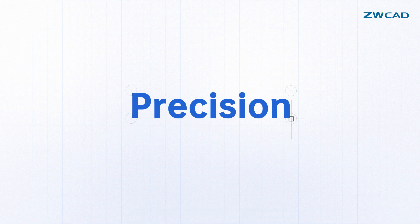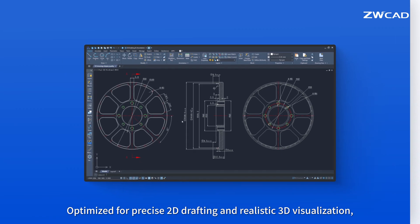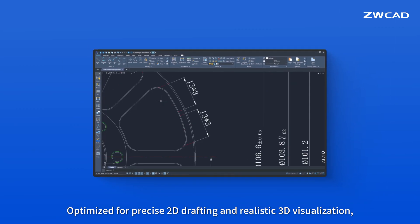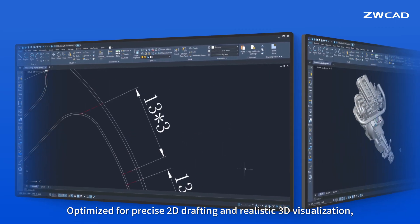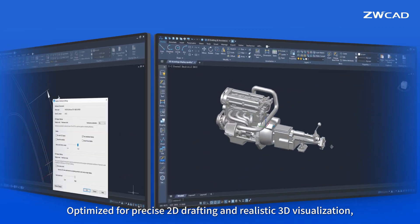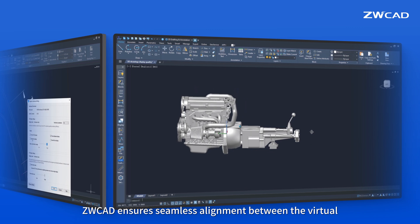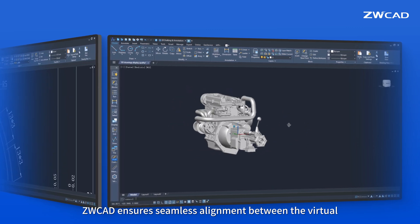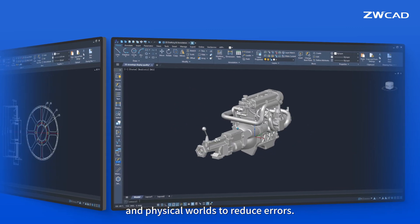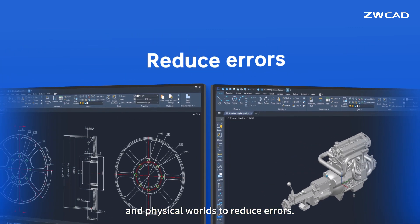Precision matters too. Optimized for precise 2D drafting and realistic 3D visualization, ZWCAD ensures seamless alignment between the virtual and physical worlds to reduce errors.